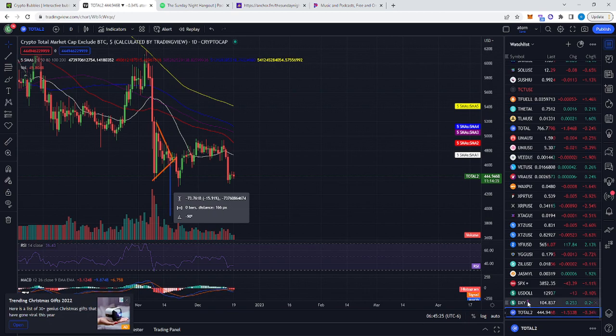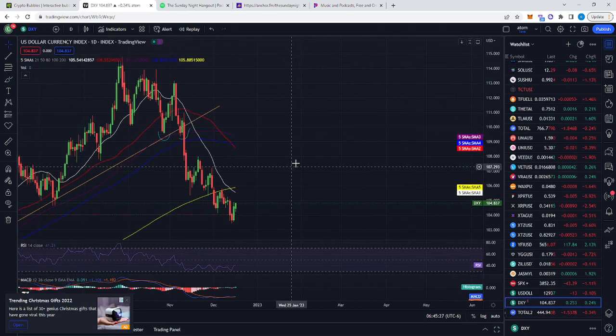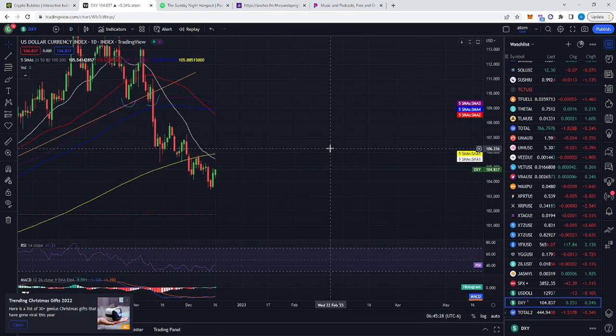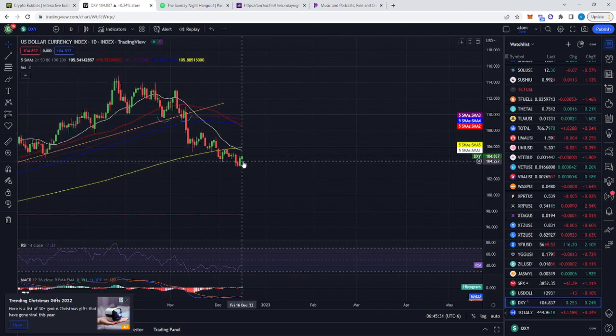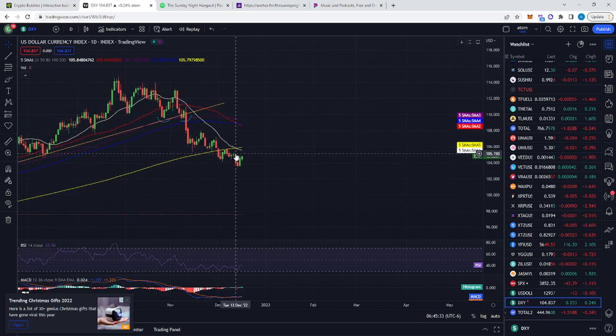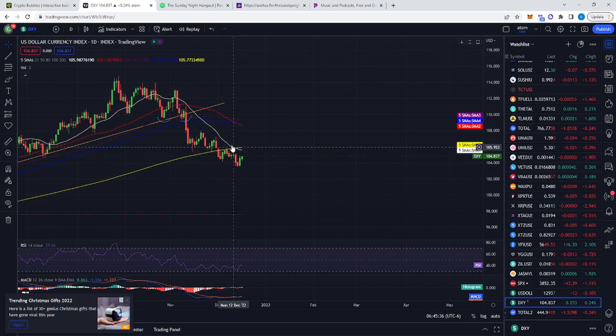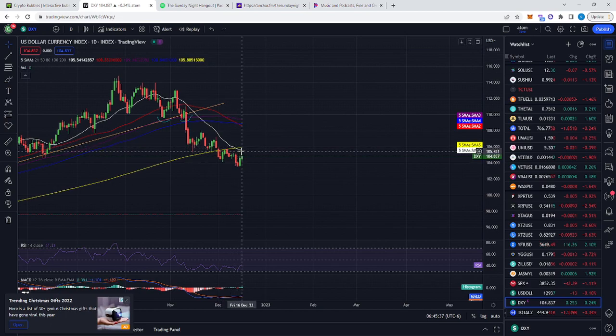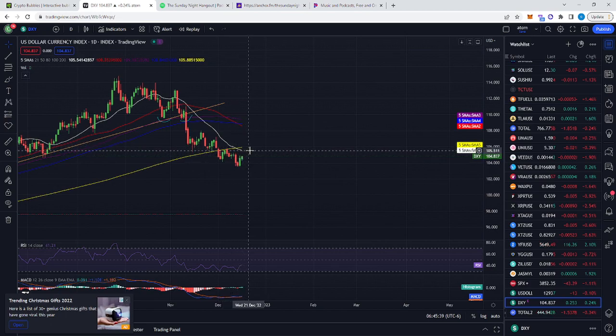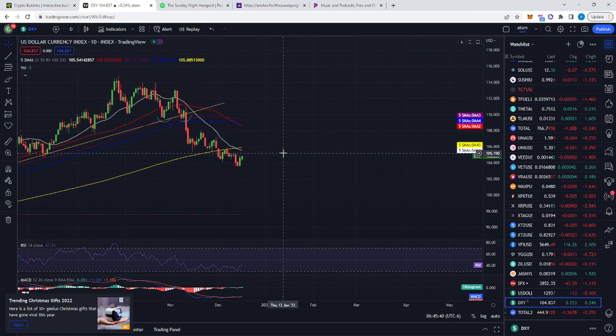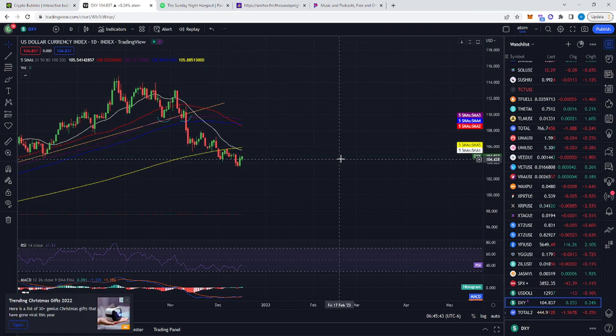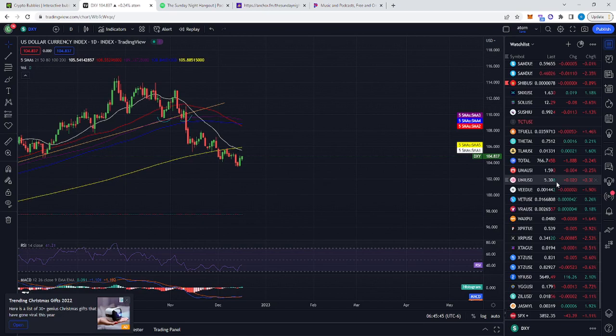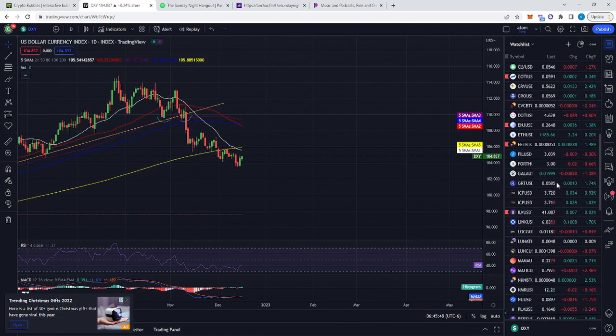Now, this is the DXY, the dollar index. As you can see, the dollar is starting to get a little strength. You have the 21 did the cross on the 200, and I suspect the 21 goes sideways, bringing the dollar price action sideways. And if that does, then you might see a little bit of choppiness with the cryptocurrencies in Bitcoin in particular.